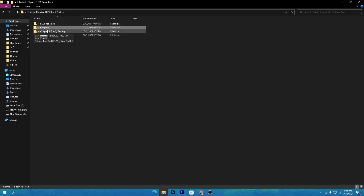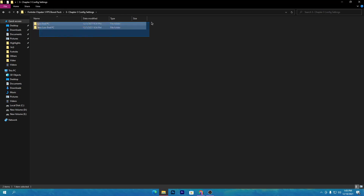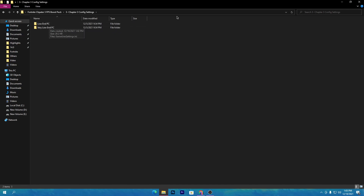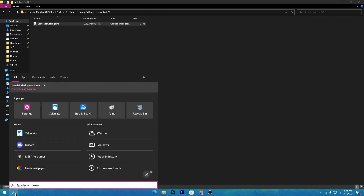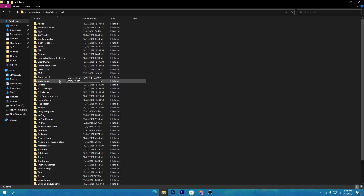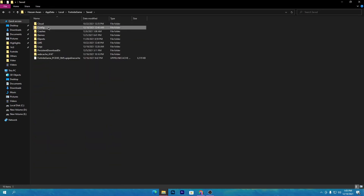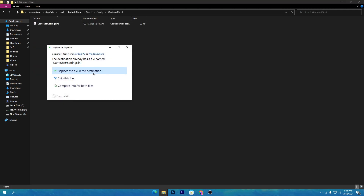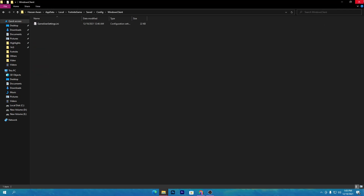Go back to the previous folder and open the third folder, which is the Chapter 3 Config Settings. Here there are two folders: one for low-end PCs and one for very low-end PCs. For mid or high-end PCs, you can use whatever settings you want. For low or very low-end PCs, use this config file. For example, open the low-end folder, right-click and copy the file. Go to Windows Search, type 'run', press Enter, type 'appdata', press Enter, go to Local, then the Fortnite game folder, SaveConfig, WindowsClient, and paste the file there, replacing the existing one. This will change your resolution and graphic settings, but will not affect your key binds or sensitivity.